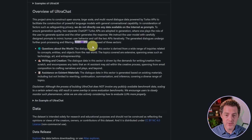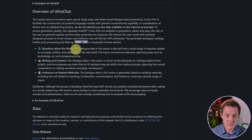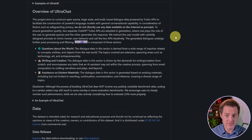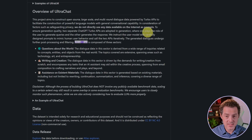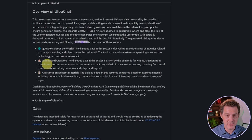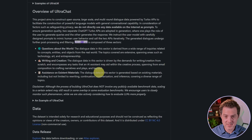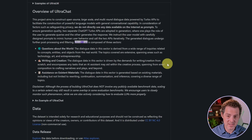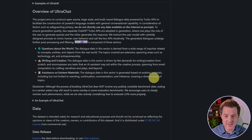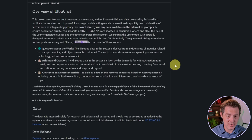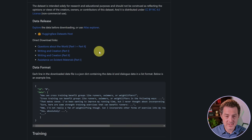UltraChat is composed of three sectors: questions about the world, where dialogue data is derived from inquiries related to concepts, entities, and objects from the real world; writing and creation; and assistance on existent materials, generated based on existing materials such as rewriting, continuation, summarization, and inference. They also provide the data that they use and the fine training data as well.